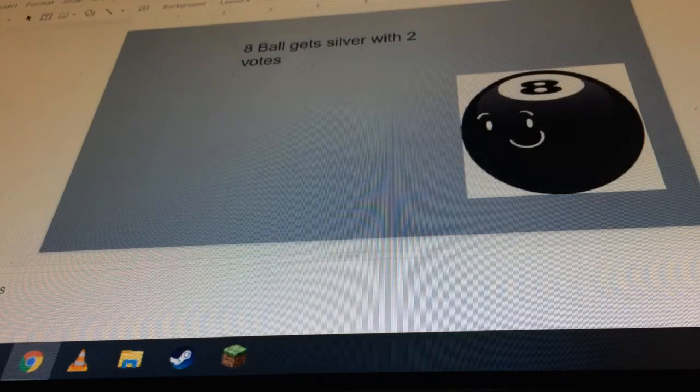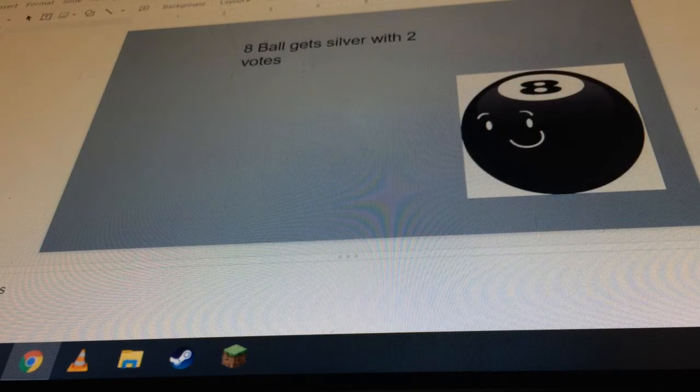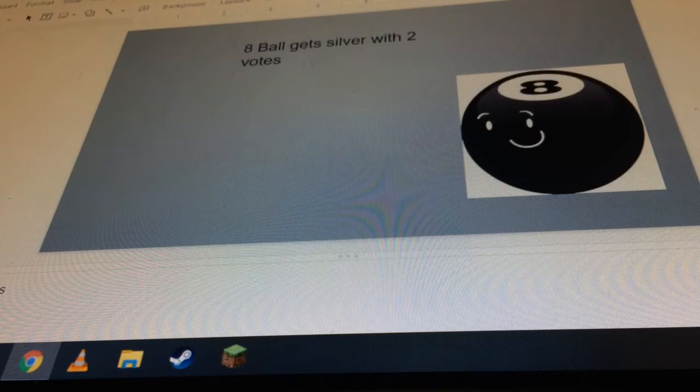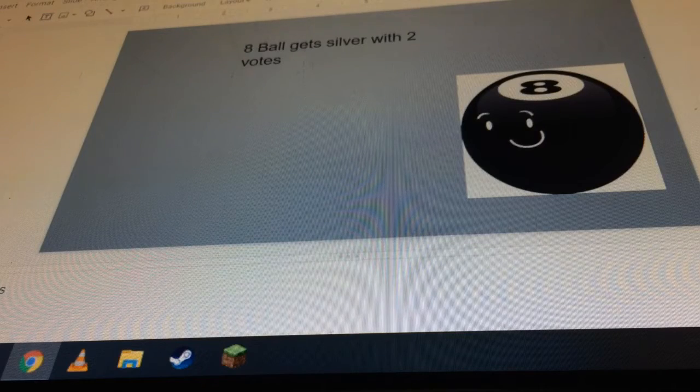8-Ball gets silver with two votes. Yep, he got second again.